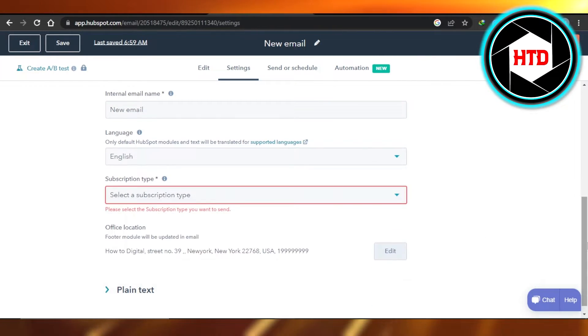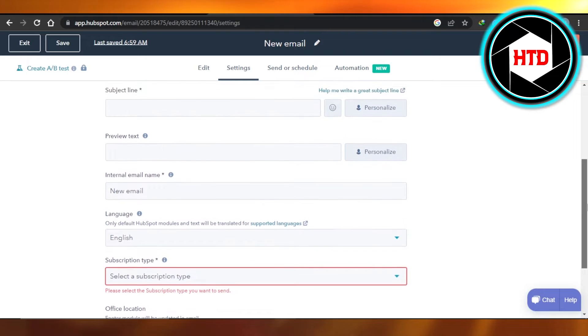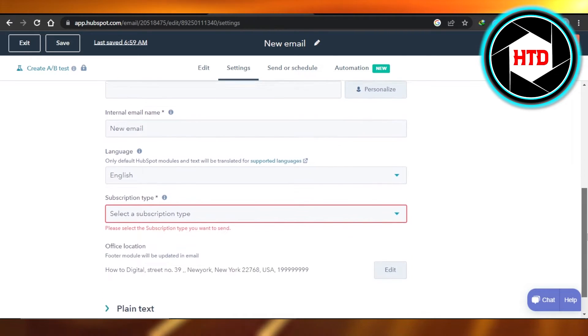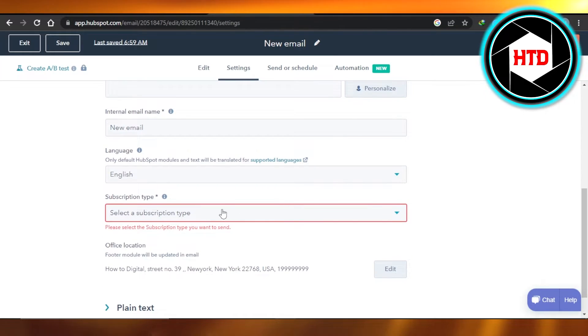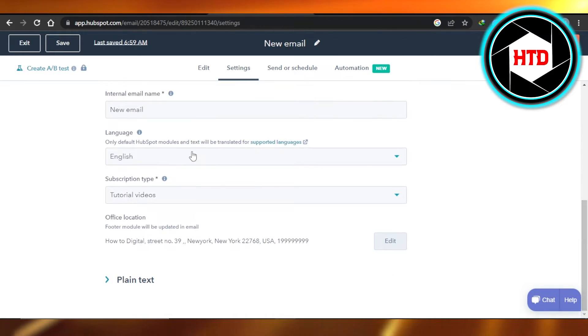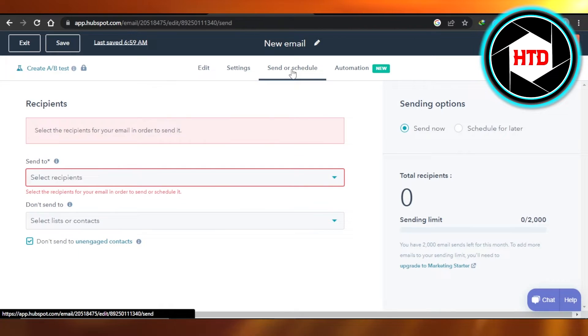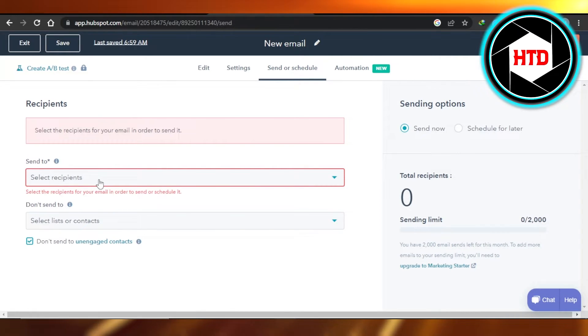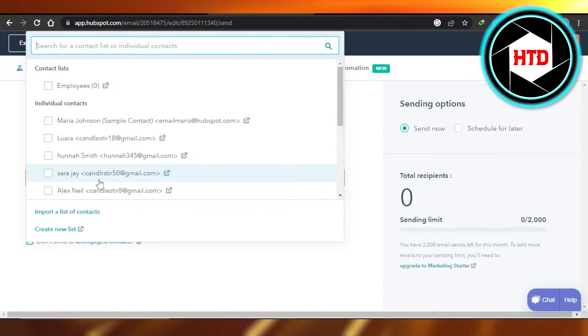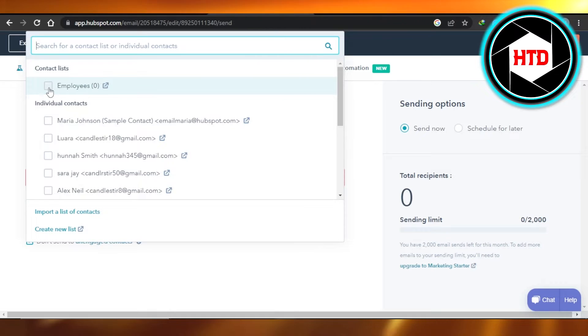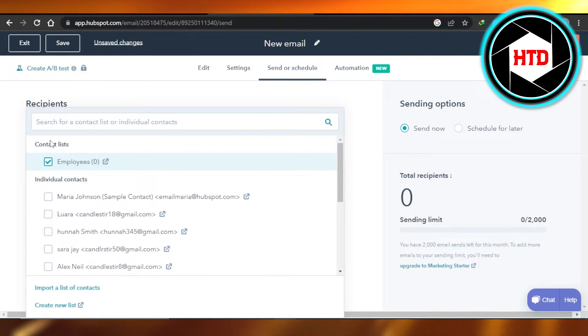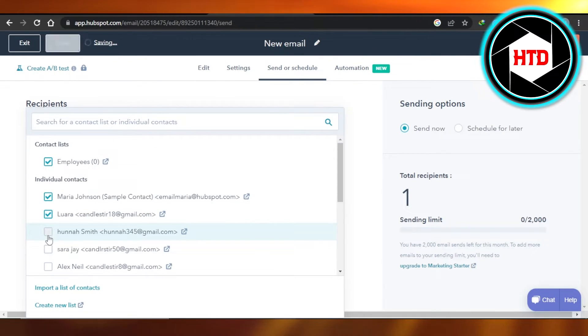Here you will select your subscription type. Then you have to click on send or schedule. Here you can select different lists that you have created, and you can actually send your email to 2,000 email addresses.